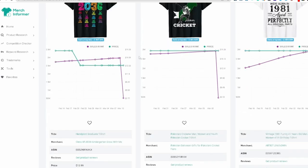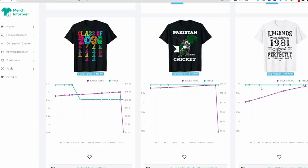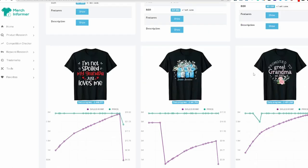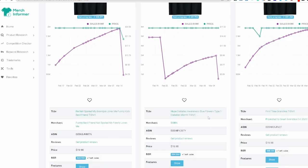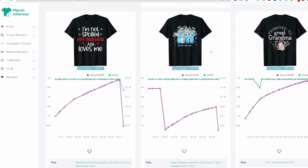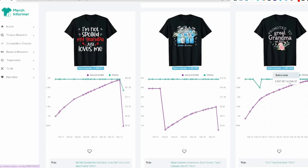Class of 2036 handprint legends. Go down a little bit more. My grandpa just loves me. Diabetes awareness, blue flowers, hope promoted to great grandma.